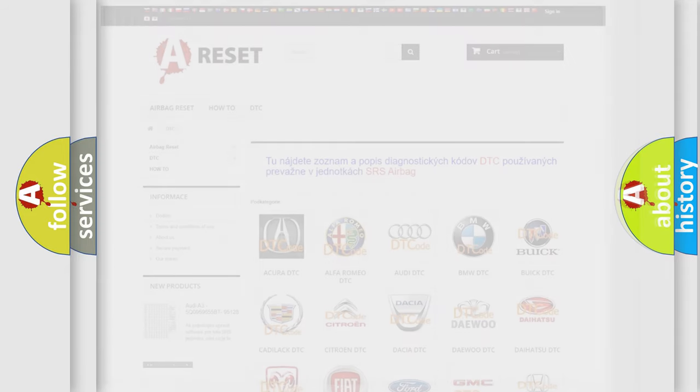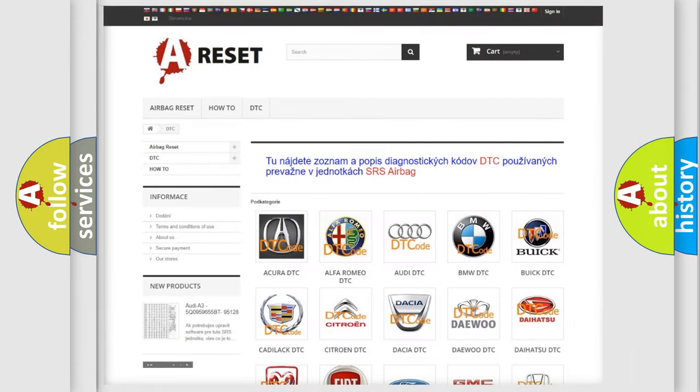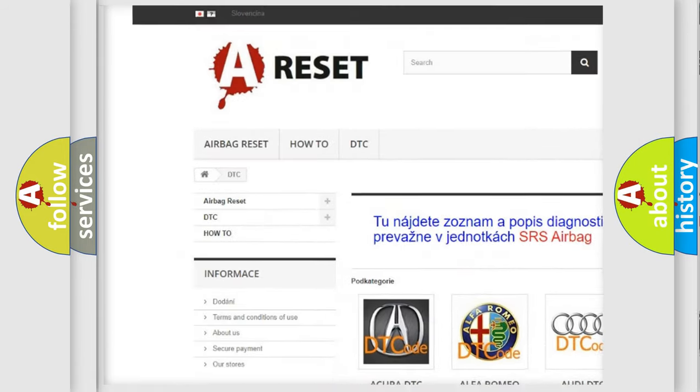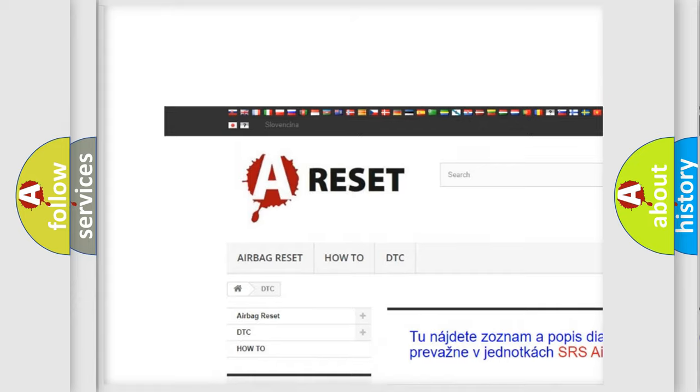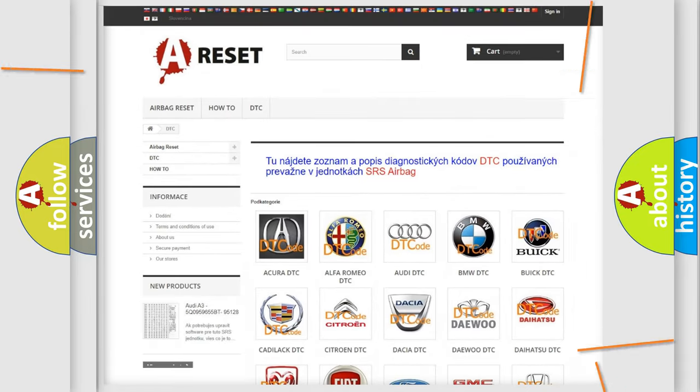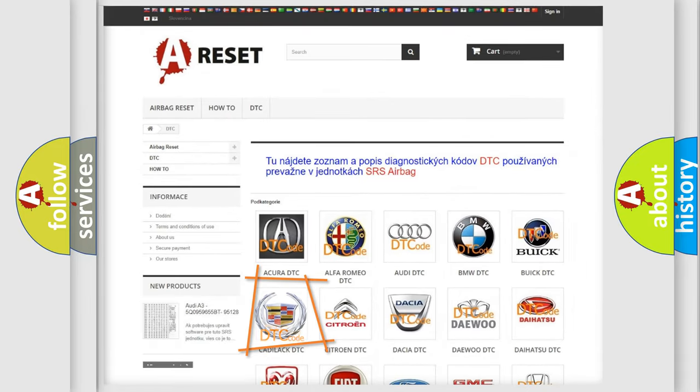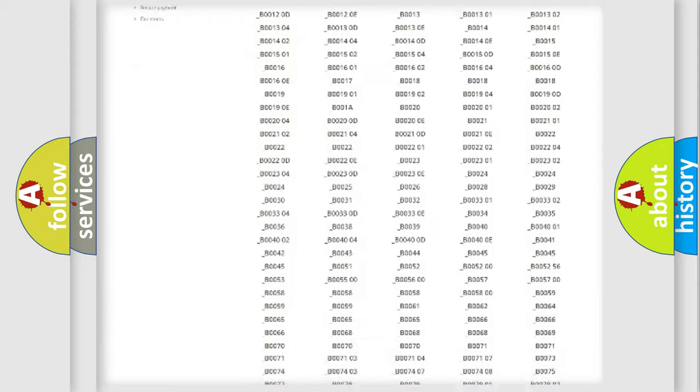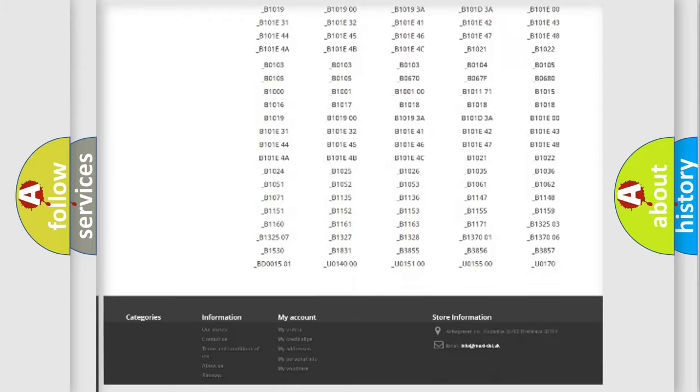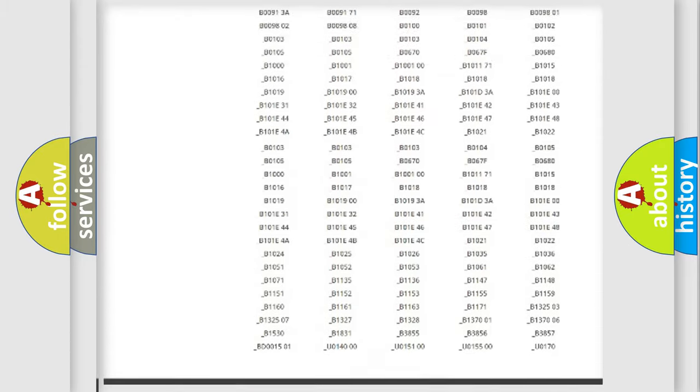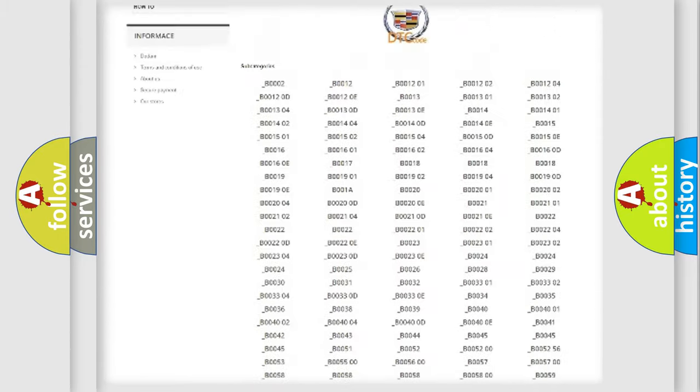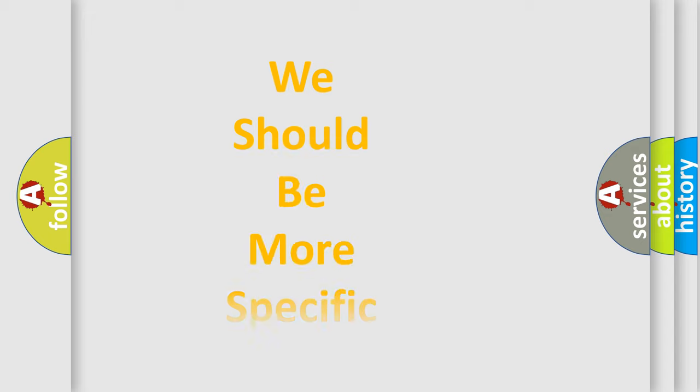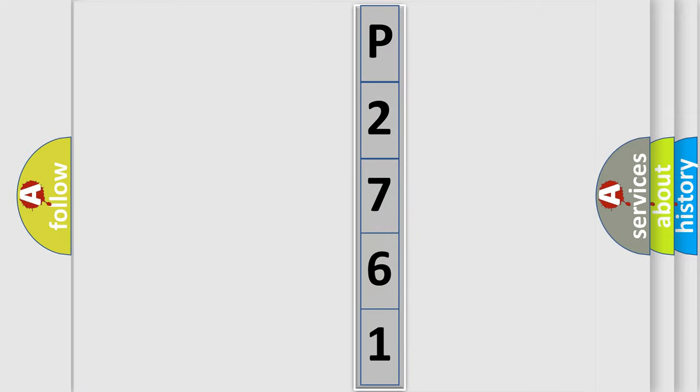Our website airbagreset.sk produces useful videos for you. You do not have to go through the OBD2 protocol anymore to know how to troubleshoot any car breakdown. You will find all the diagnostic codes that can be diagnosed in Cadillac vehicles, and also many other useful things. The following demonstration will help you look into the world of software for car control units.